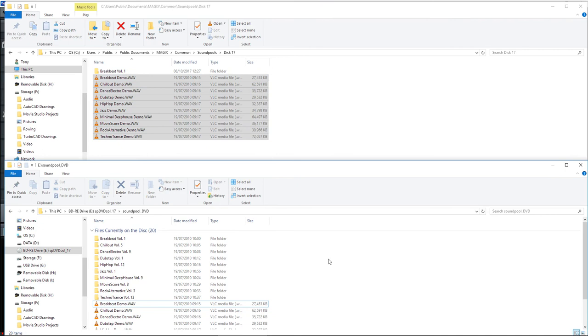But in the meantime, I'm not going to copy all of these because it will take too long during this video, but that is exactly the same. You could copy those into there and you can copy the dance electro into there and you will then have all of those files on your hard drive.